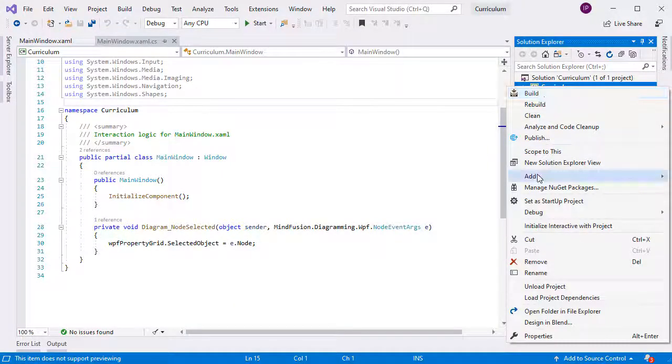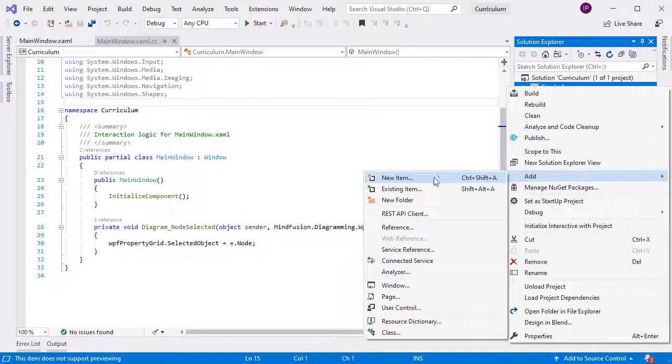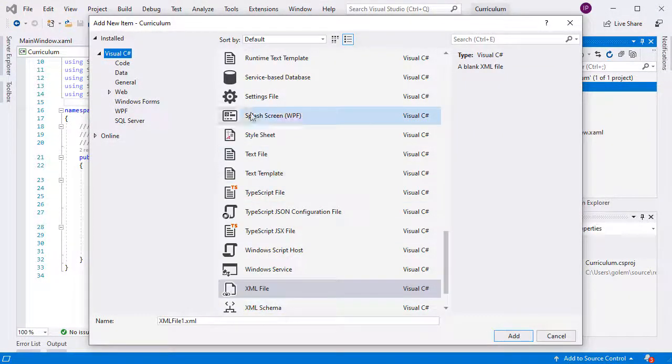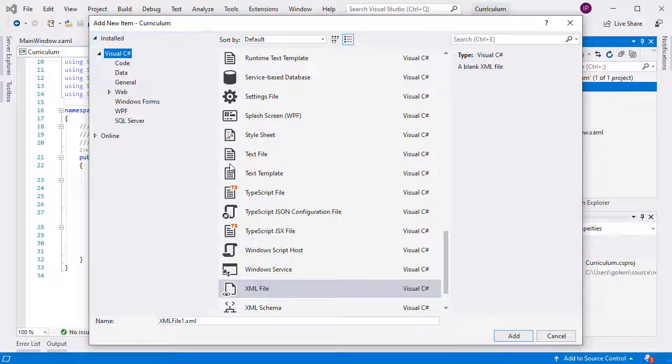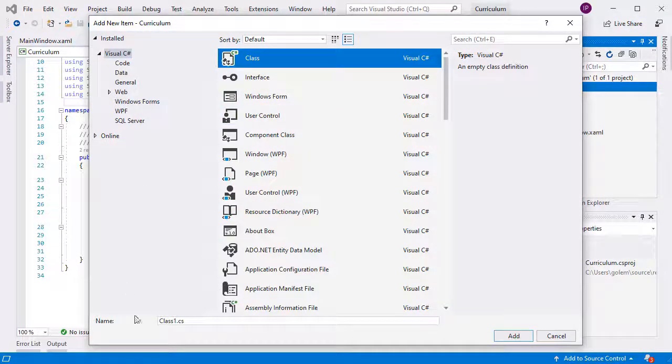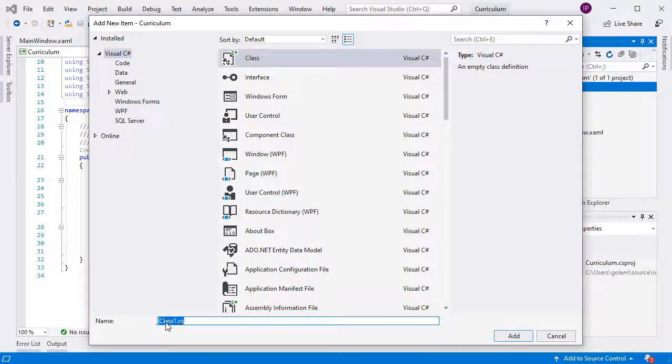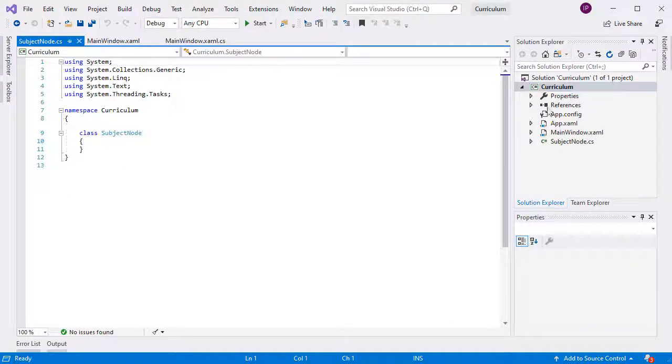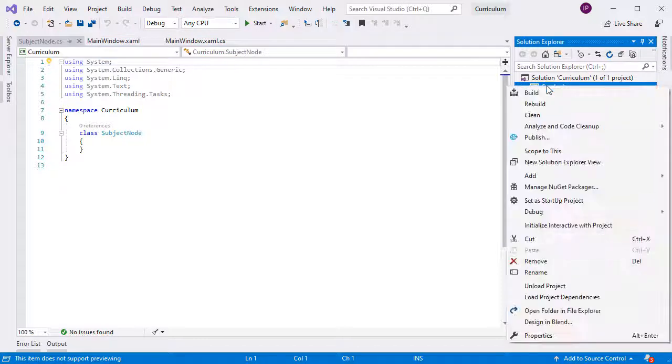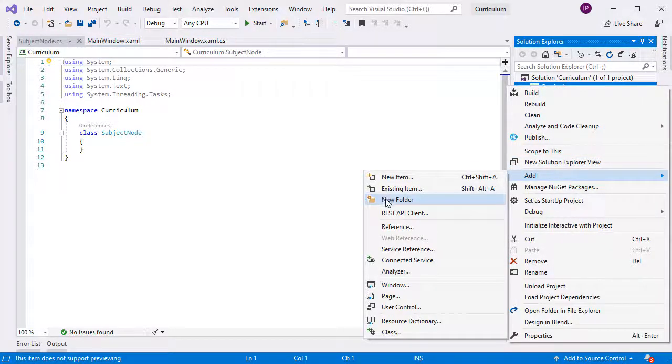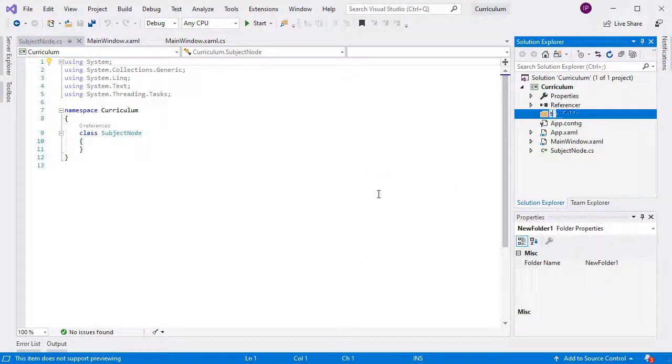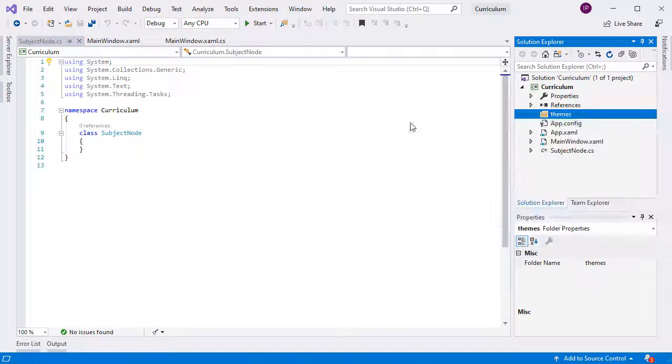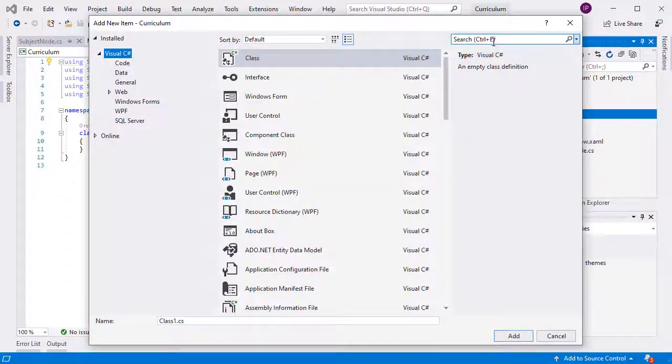We will build now the custom node class. It is called SubjectNode, and we create a new class with this name. We also create a directory called Themes, and add a new XAML file called Generic. As you know, in WPF, data templates for visual objects are stored here.